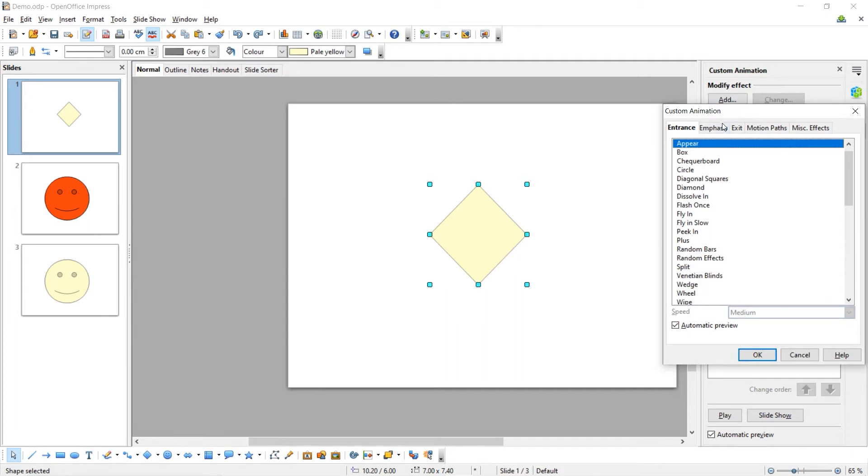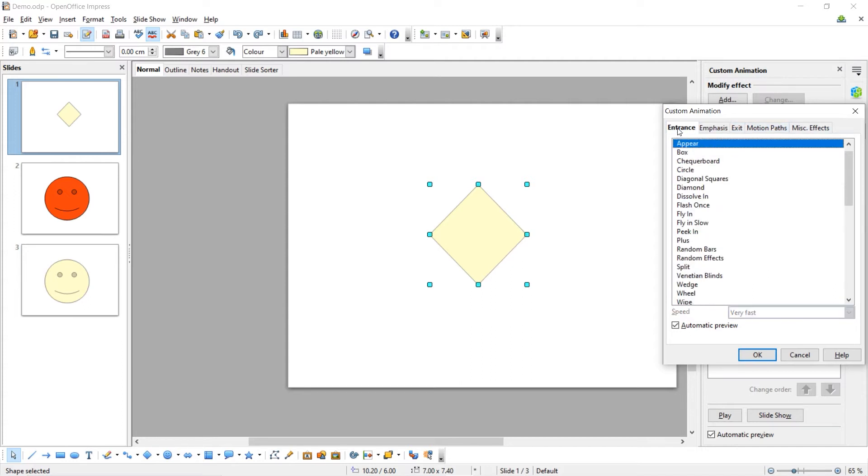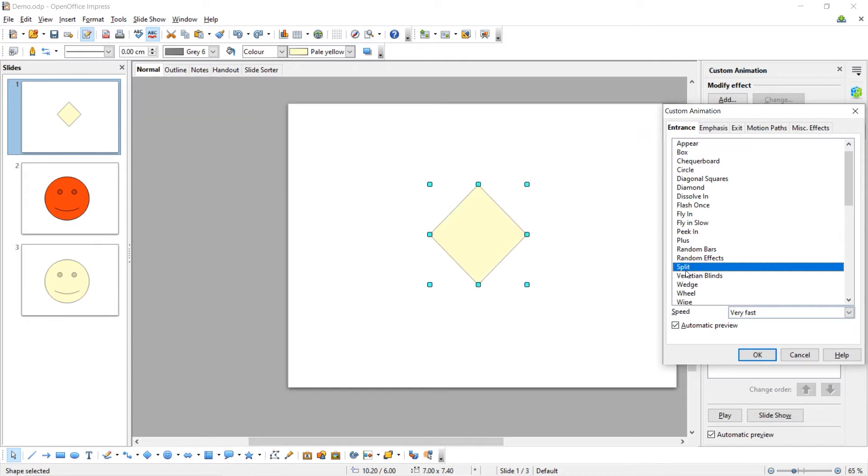Here you have different options for animations. You have Entrance Animations, Emphasis Animations, Exit, Motion Path and some others. I'm going to add an Entrance animation and I'm going to choose this Split animation. You can see the preview there.